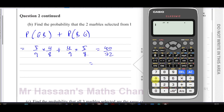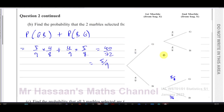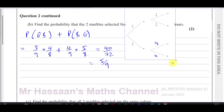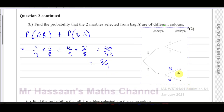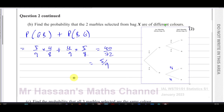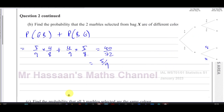Forty over seventy-two in simplest form is five over nine. That's the answer to Part B — the probability that the two marbles selected from bag X are of different colors is five over nine.